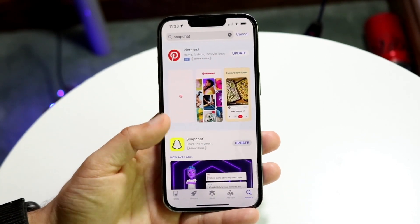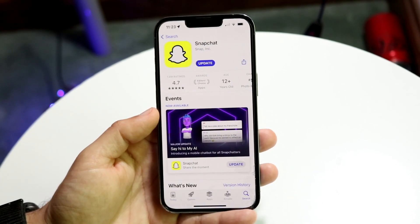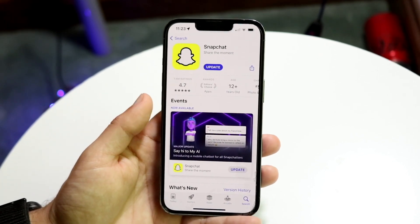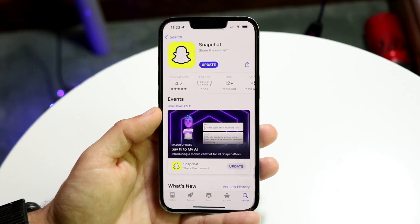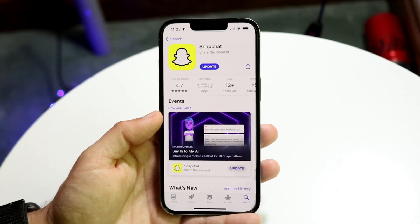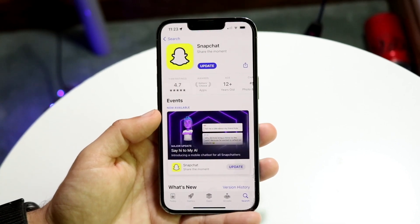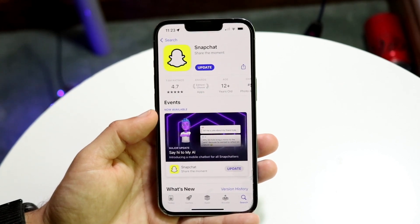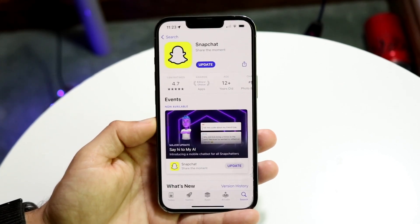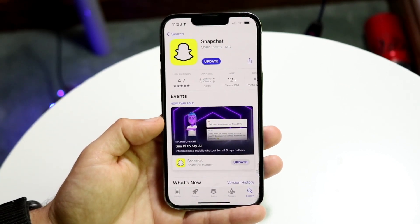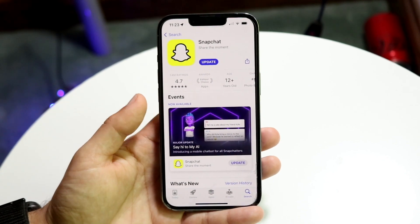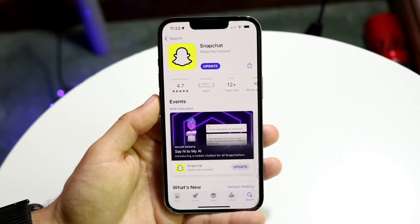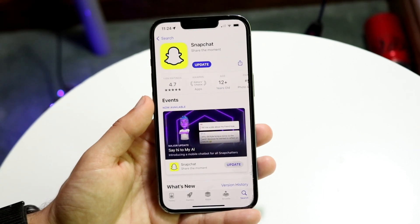Find the Snapchat application and go ahead and click update. Now the reason why Snapchat may show an update but it just doesn't work — or it starts updating and then cancels — is because sometimes your phone is just glitching. Just click update and once it updates you're good.